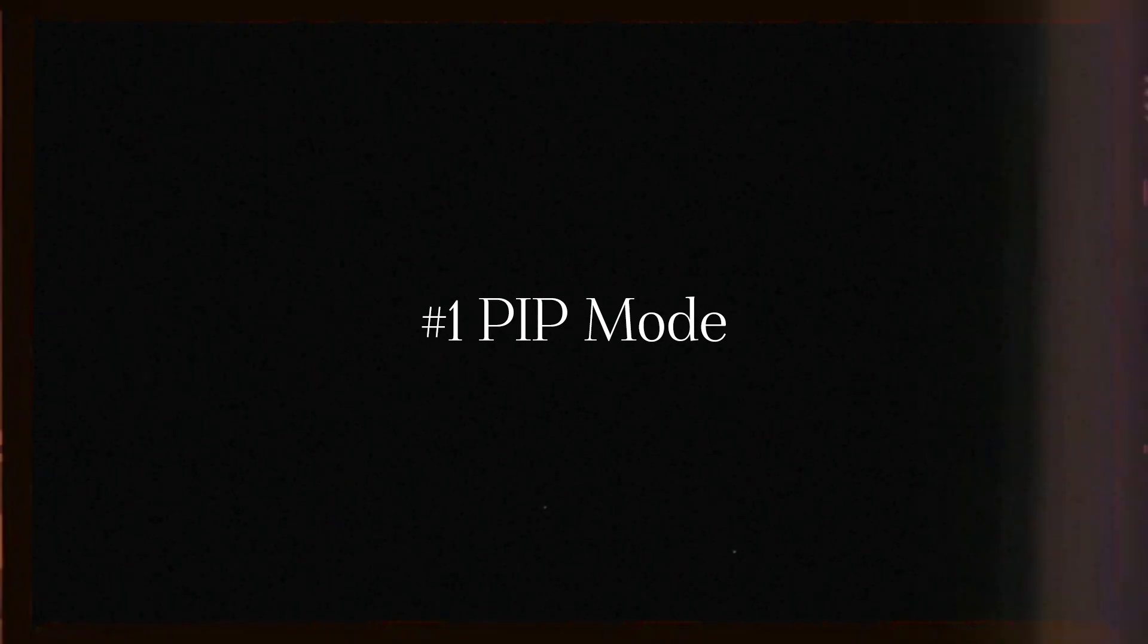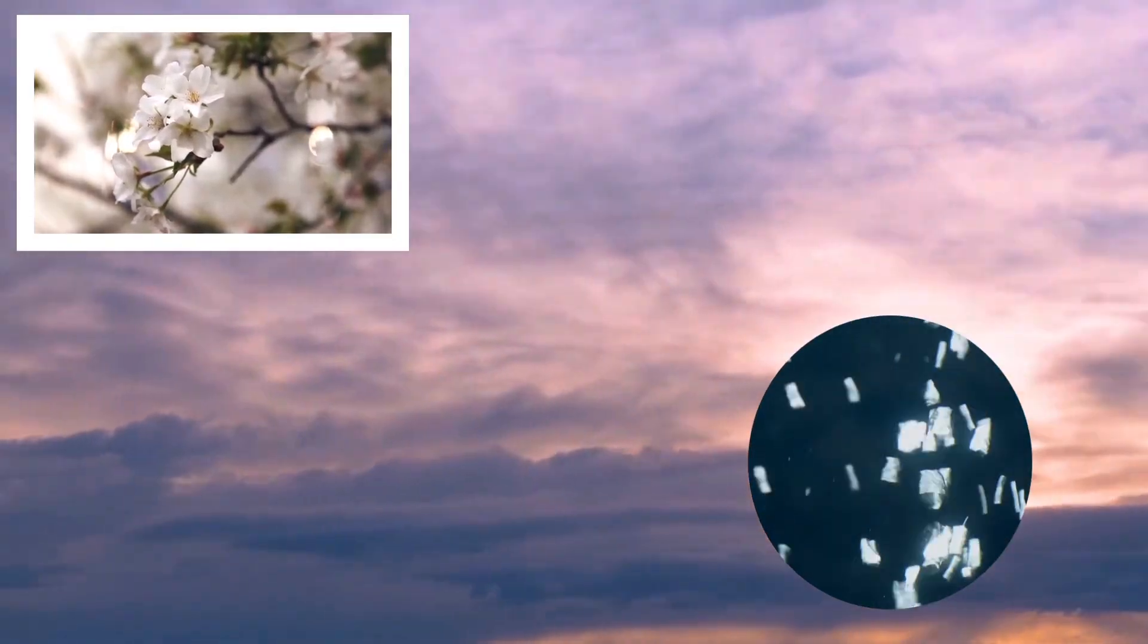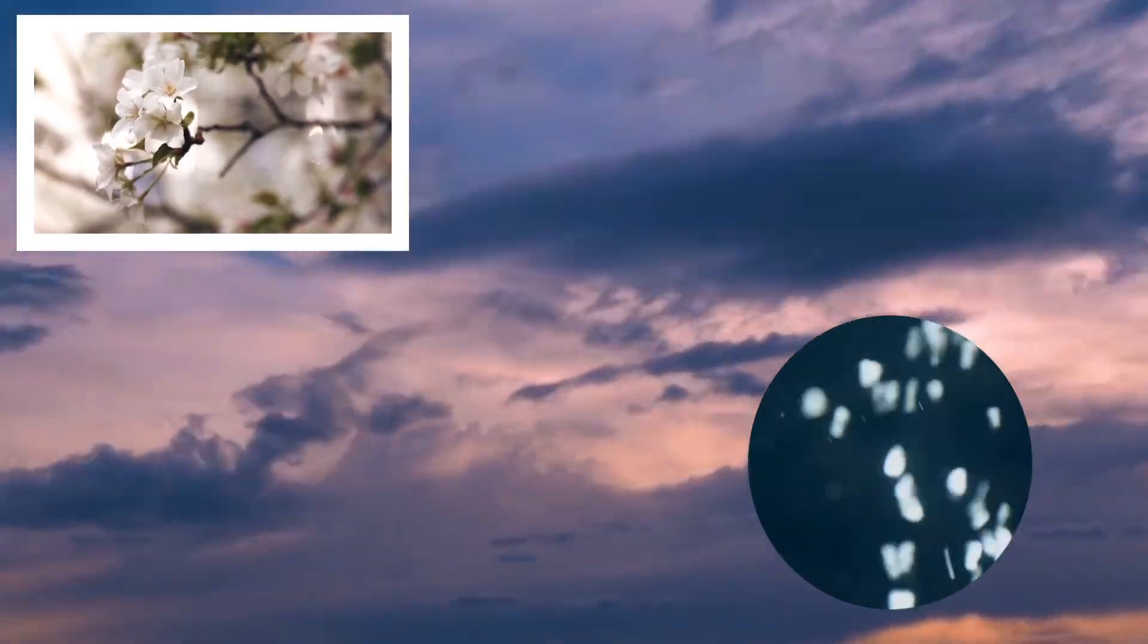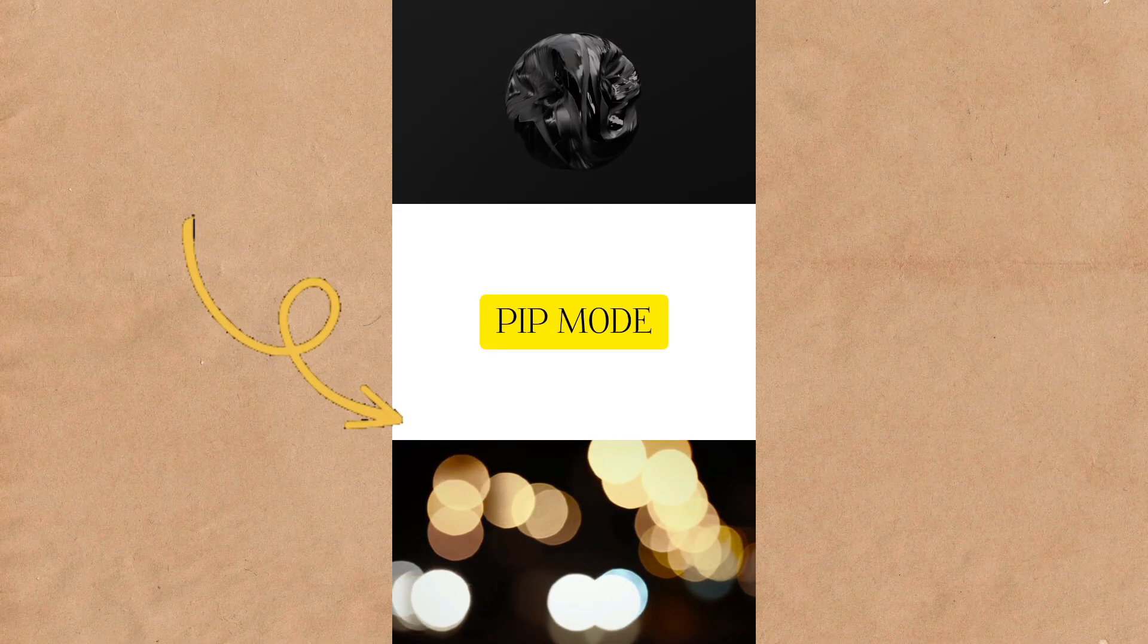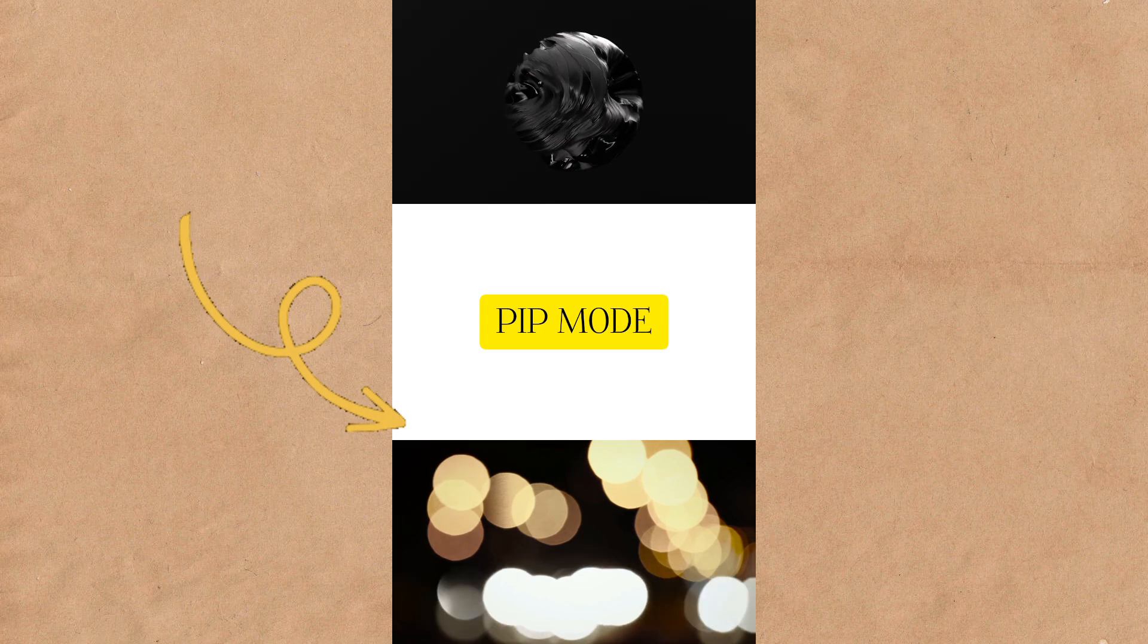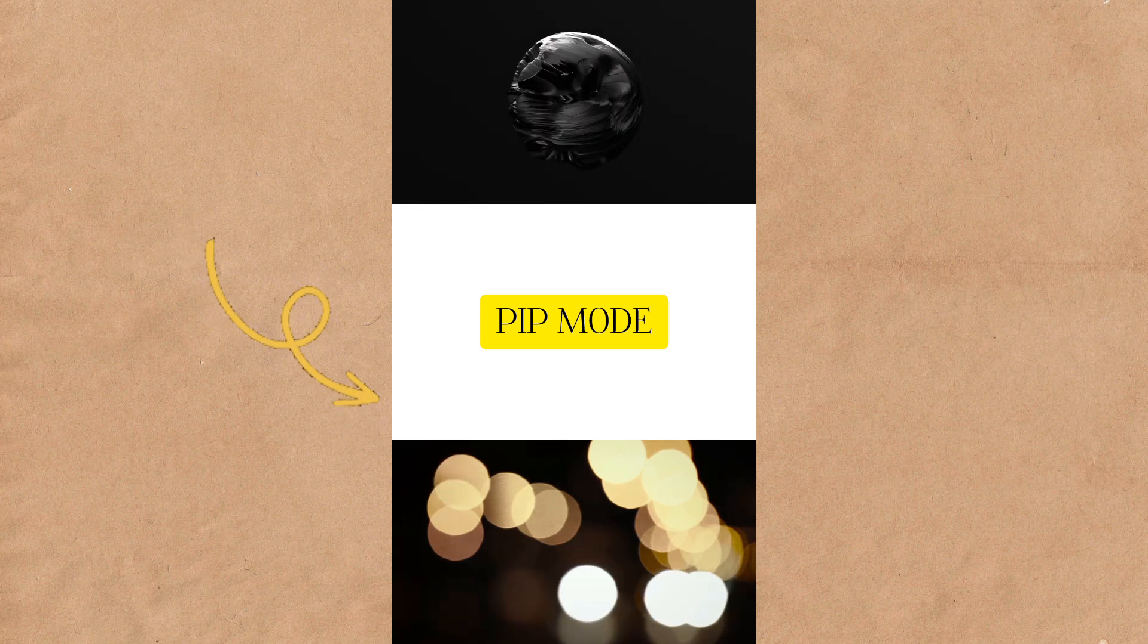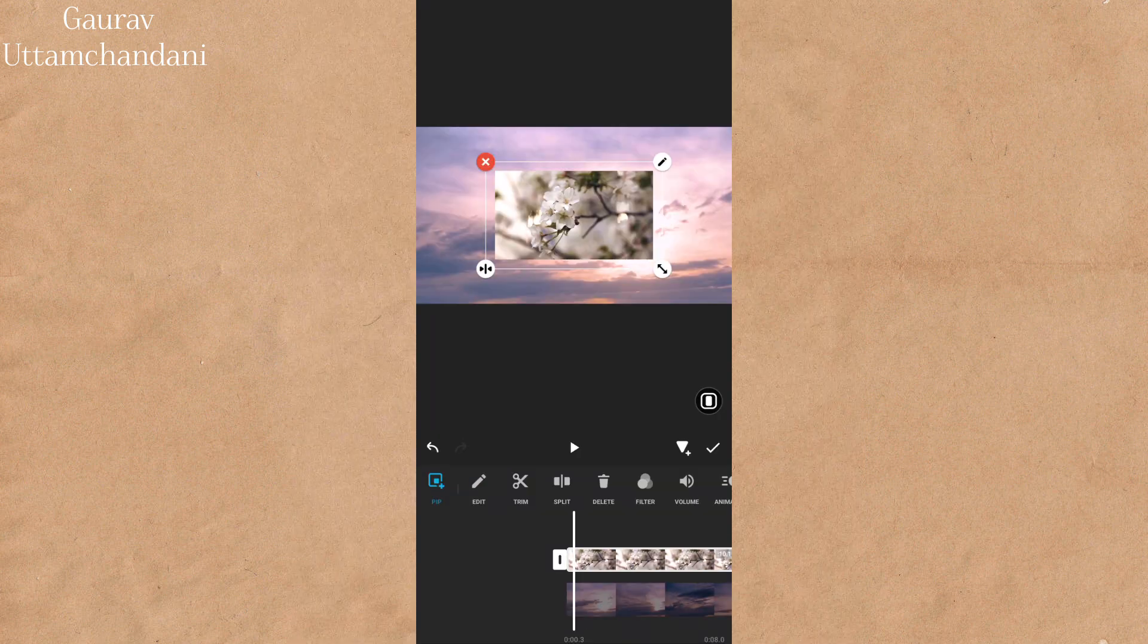The first tip is using PIP mode, also known as picture-in-picture. With this feature, you can layer multiple videos or images on top of your main footage. This is perfect for adding reaction videos, text overlays, or any extra elements that enhance your content. Just tap on the PIP option, add your media, and adjust its size and position.